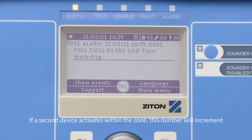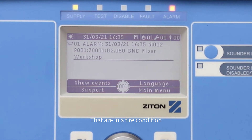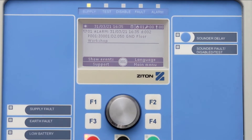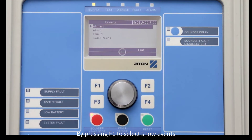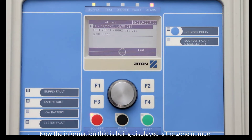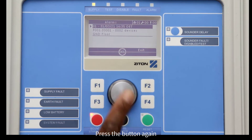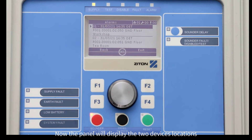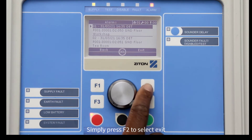If a second device activates within the zone, this number will increment. You can now see there are now two devices on zone number one that are in a fire condition. You can view the two devices that have been activated by pressing F1 to select 'Show Events', then press the jog dial button to select 'Alarms'. The information being displayed is the zone number. To view the activated devices' location, press the button again.